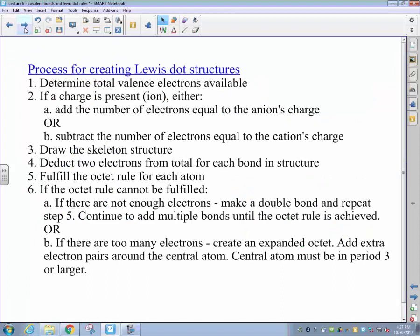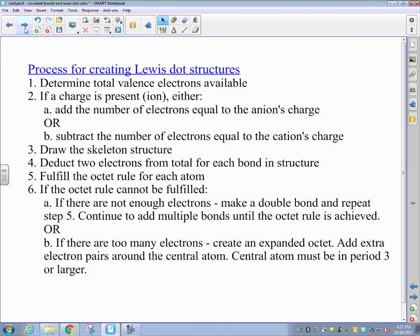So we've now demonstrated that depending upon the number of electron pairs that need to be shared to complete the octet, we can form single covalent bonds with one shared pair, double covalent bonds with two shared pairs, or triple covalent bonds with three shared pairs of electrons. We're now going to move on to draw Lewis dot structures for more complicated molecules. There are some rules for assigning electrons, so please pause the recording and copy down this slide showing the rules for assigning valence electrons in covalent bonding molecules.